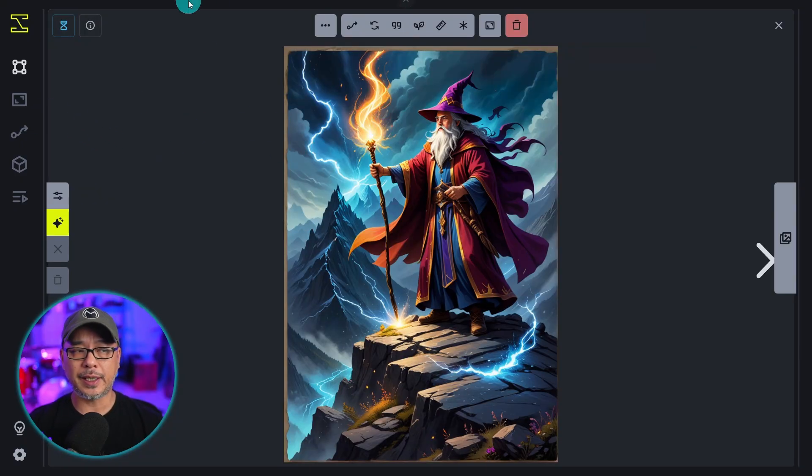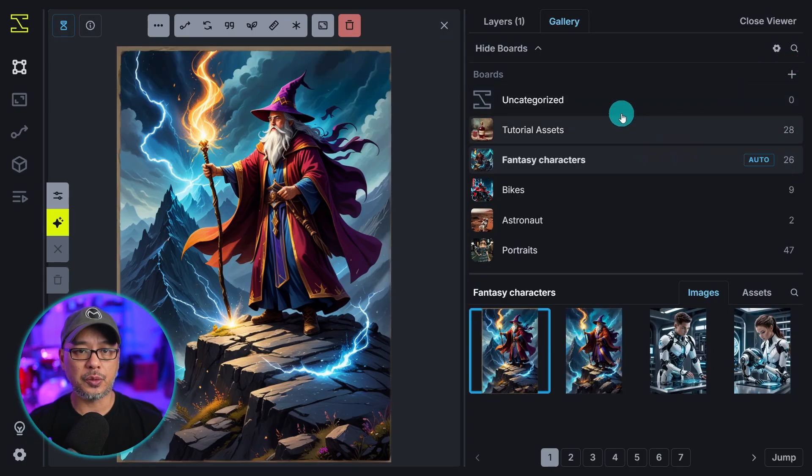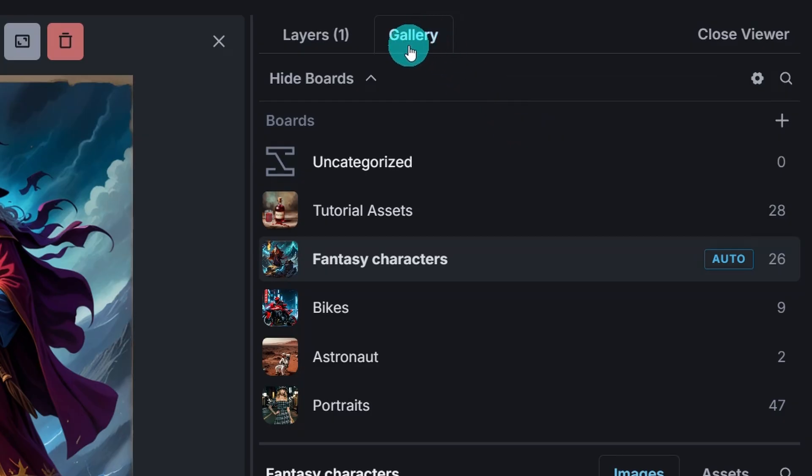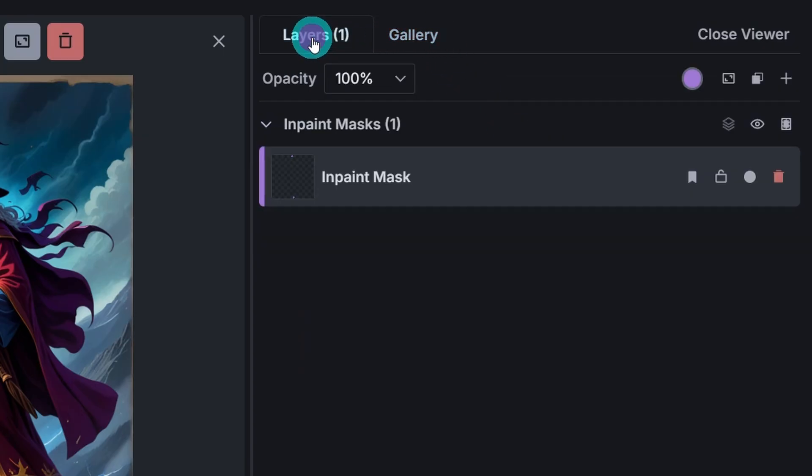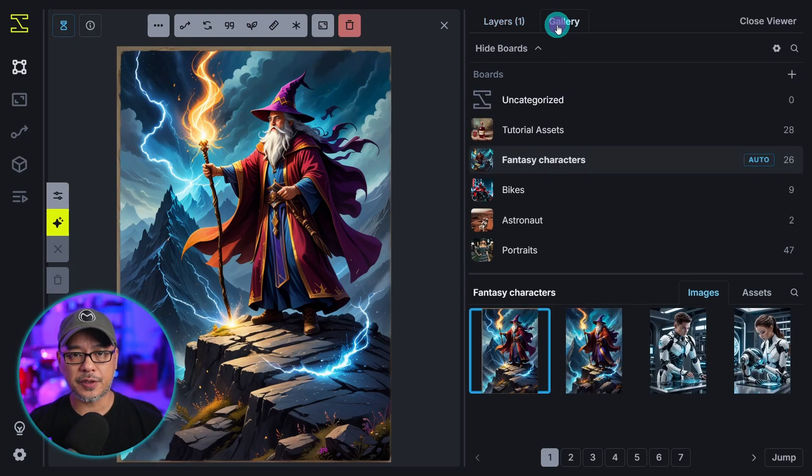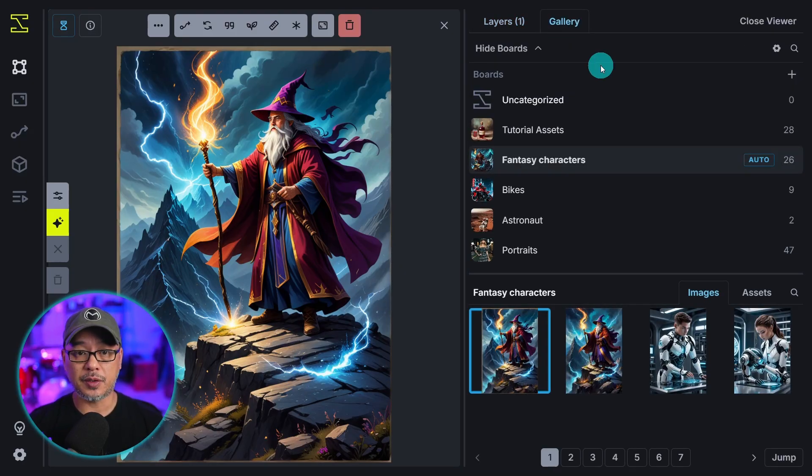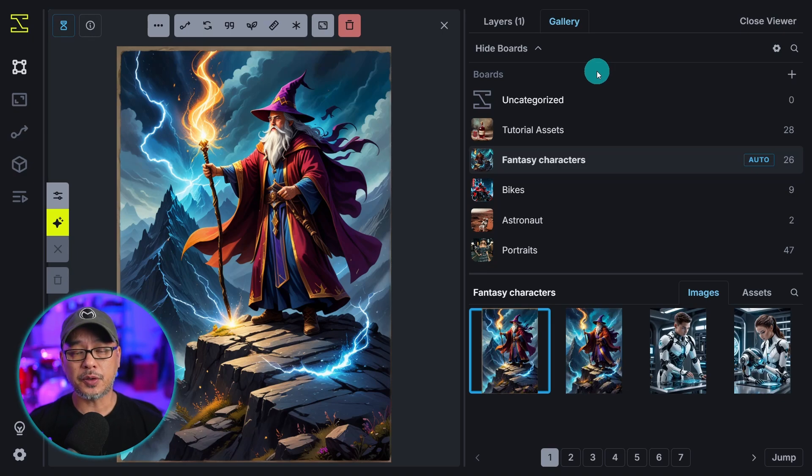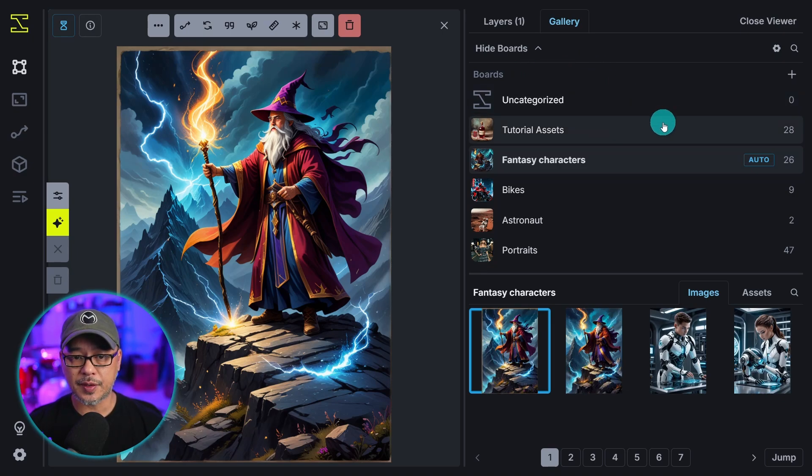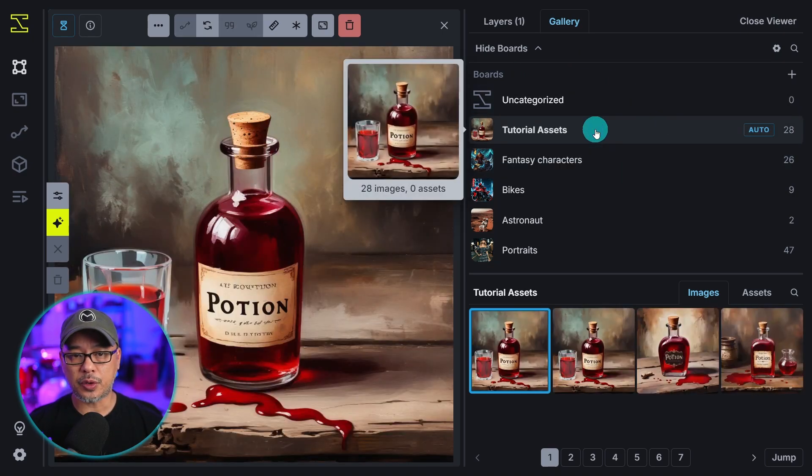And before we get into all the settings here. I do want to show you this side. We have our gallery. And then we have layers. I'm going to show you layers after. So we'll just focus on the gallery. I really like how Invoke AI organizes the images locally. So they use something called boards. As you see here I have different boards here.